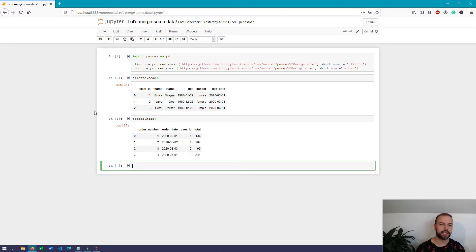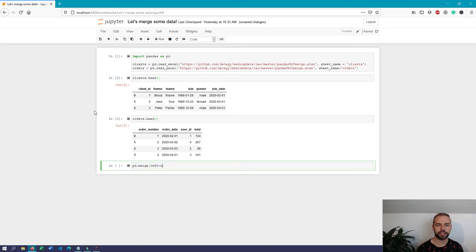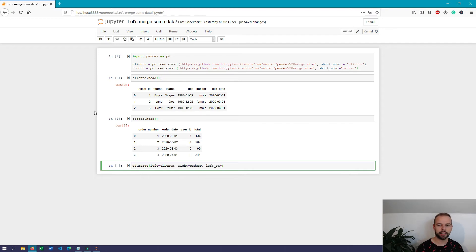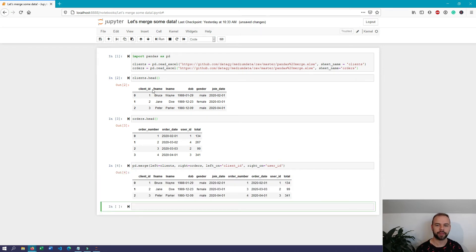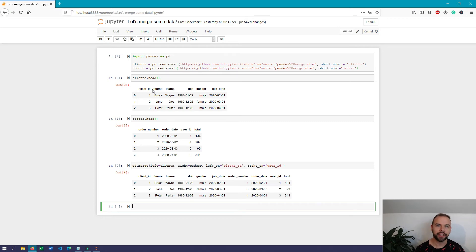Let's do the simplest type of merge without specifying anything extra. We can write pd.merge, identify the left table as clients, then write right equals orders to specify the right table. Because our merging variables don't have the same name, we need to specify each individually using left_on equals 'client_id' and right_on equals 'user_id'. When we run this we can see it returns an inner join — this is the default join type that pandas uses unless something else is specified, so it only includes records that exist within both datasets.